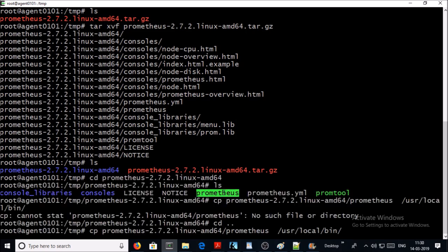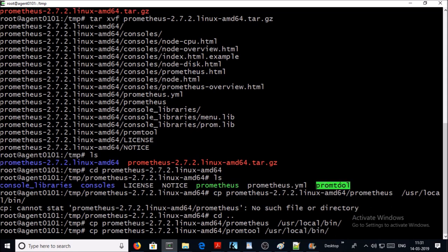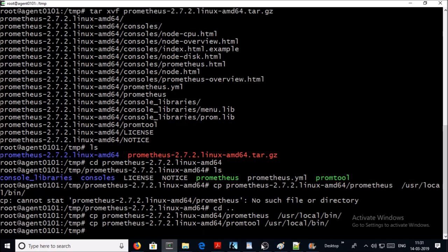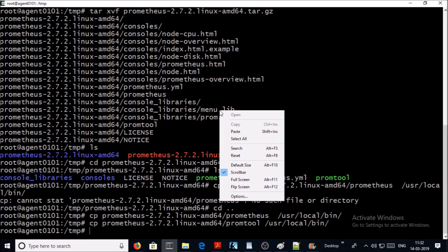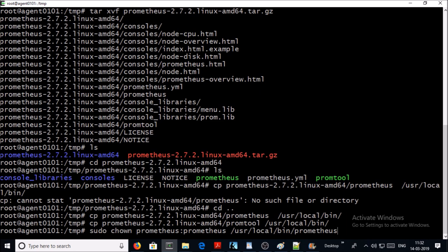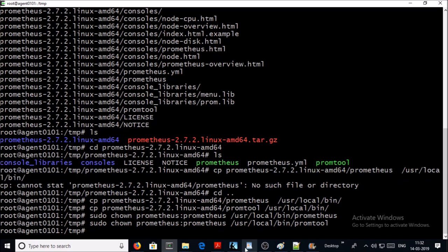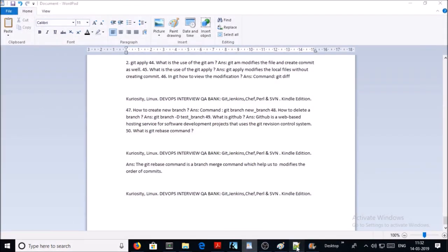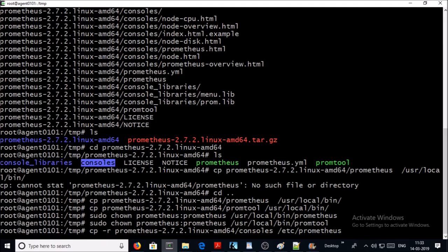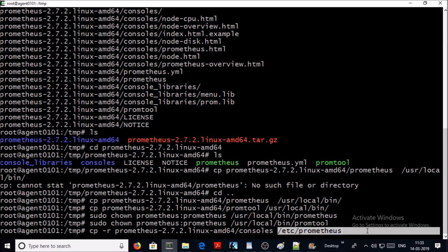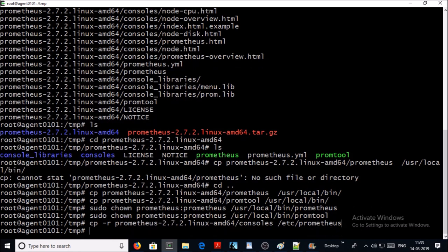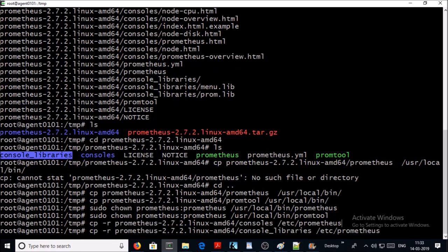Now let's move the Prometheus executable to local bin folder. Now let's move the prom tool into local bin folder. Now let's move the console folder or directory into etc Prometheus folder. Next folder we require to move is console_library.